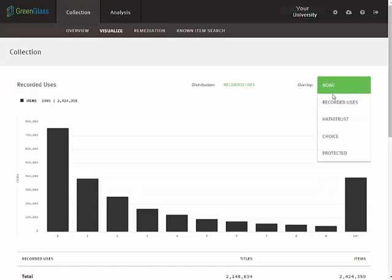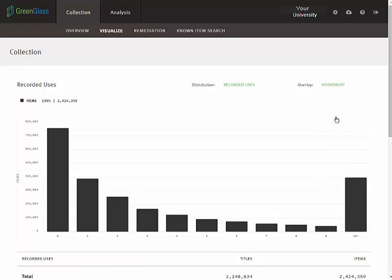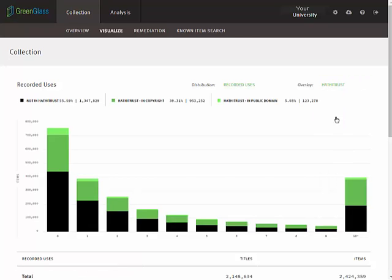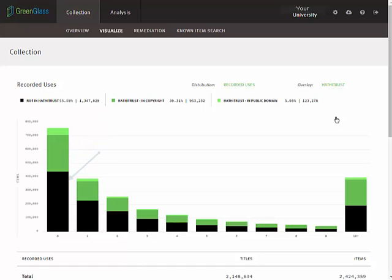If we now select the HathiTrust overlay, we can see that a big swath of this library's titles are also represented in HathiTrust. The bright green represents titles that are in the public domain and the darker green represents items that are still in copyright. The black base of each bar represents titles that are not in the HathiCorpus.